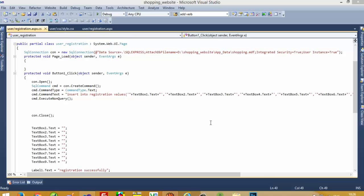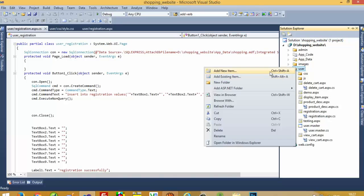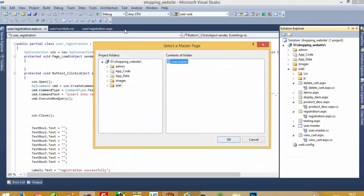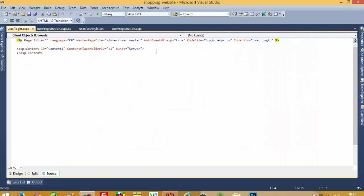In this video I am going to show you how you can make a login page inside this shopping cart project. We need to create one login page, so I am going to create a new item — a web form — here: Login, now with master page and user master page. We need to create here one login page design.